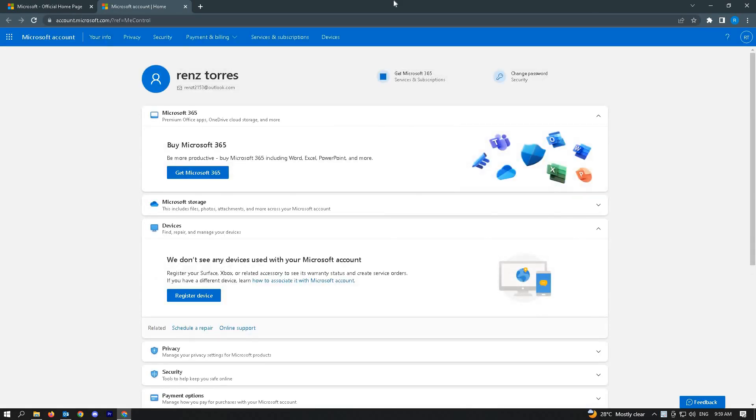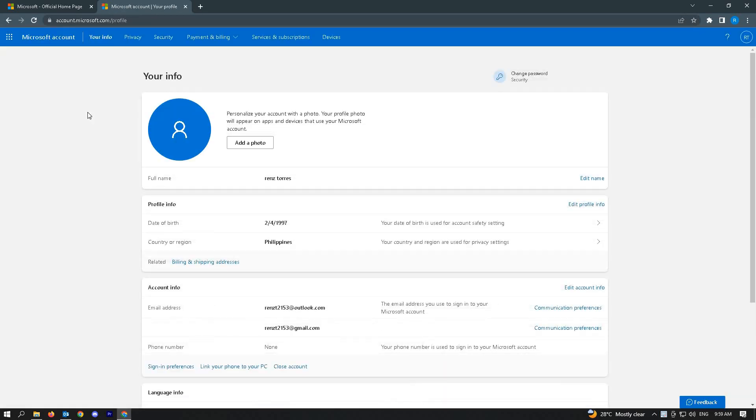Go ahead and press your info tab here and you'll be able to see your profile info and the country or region.